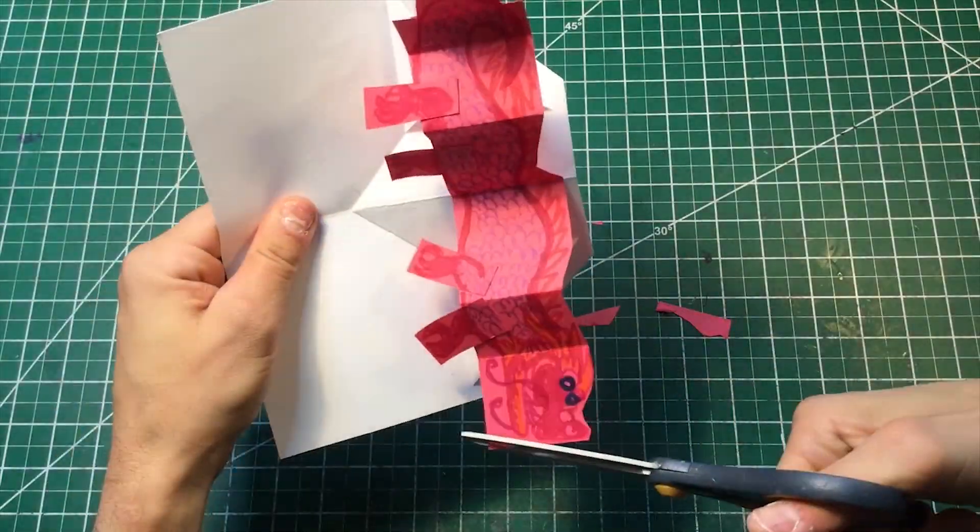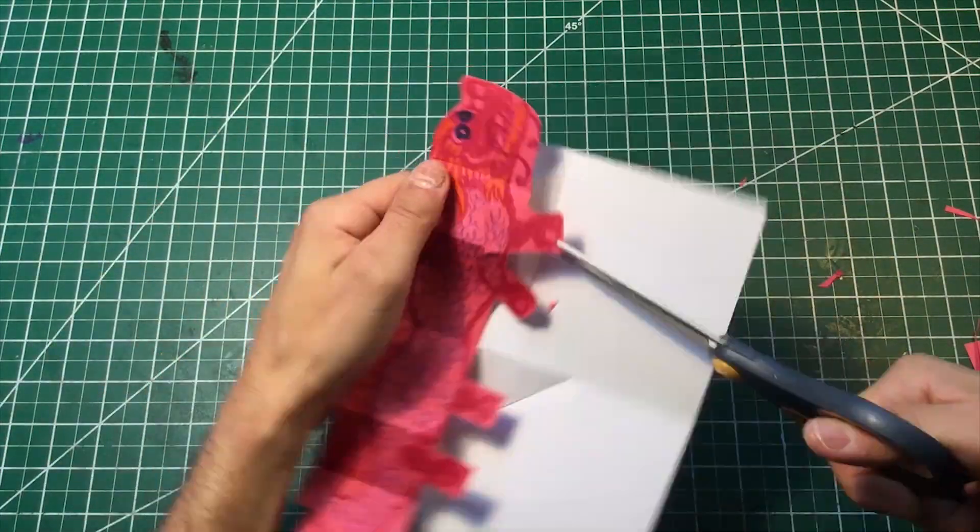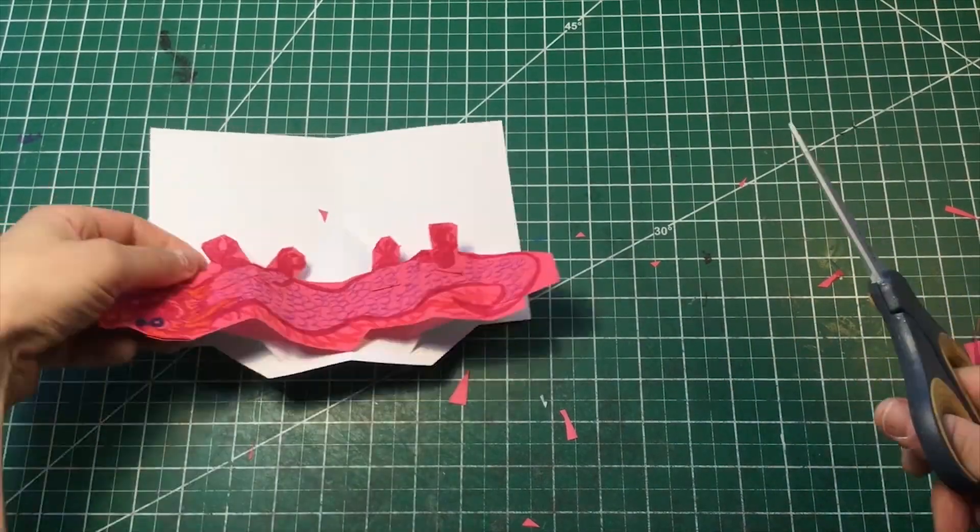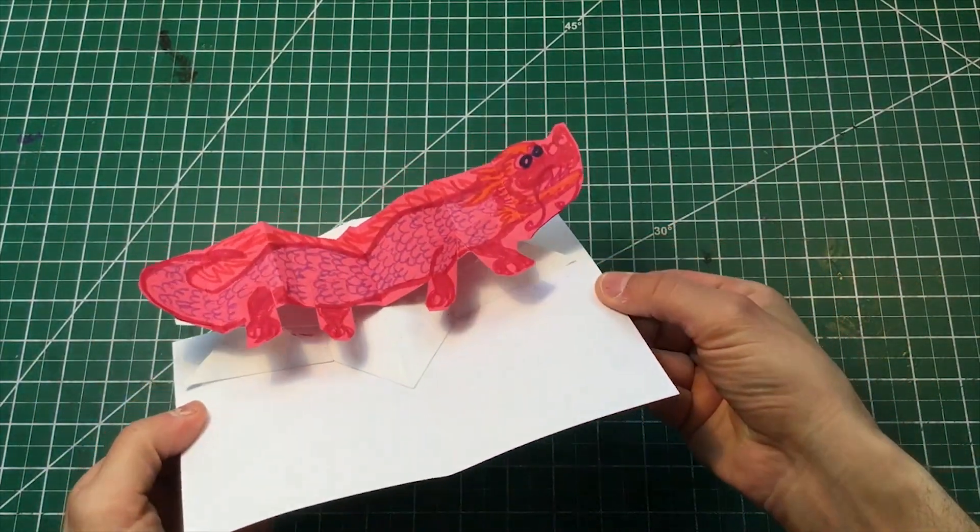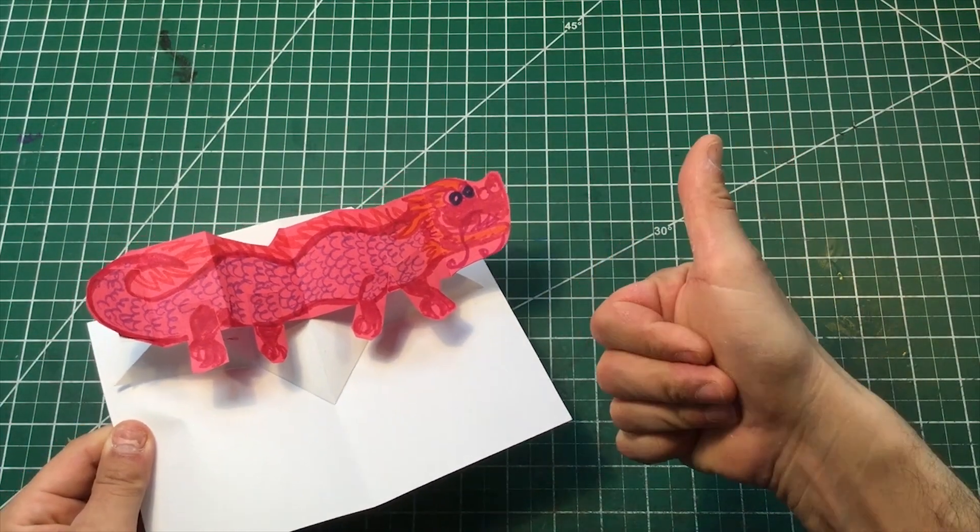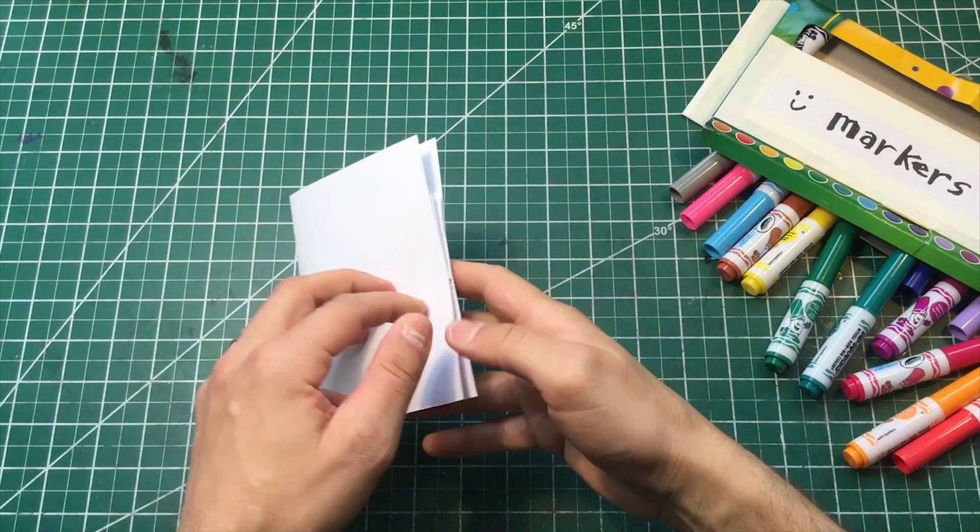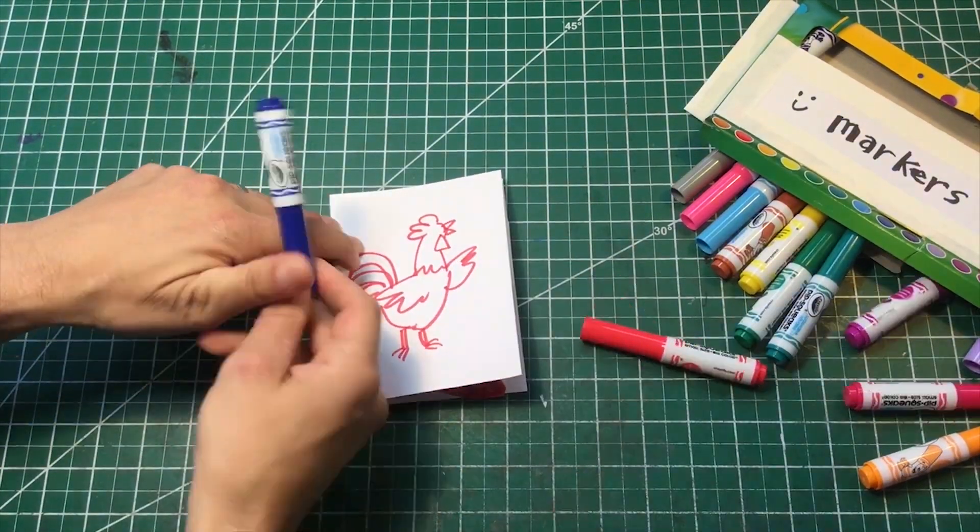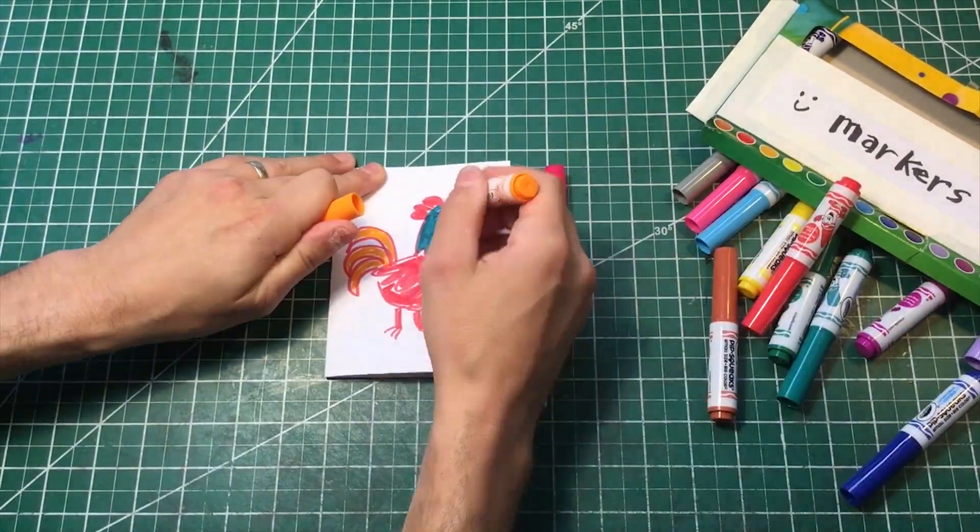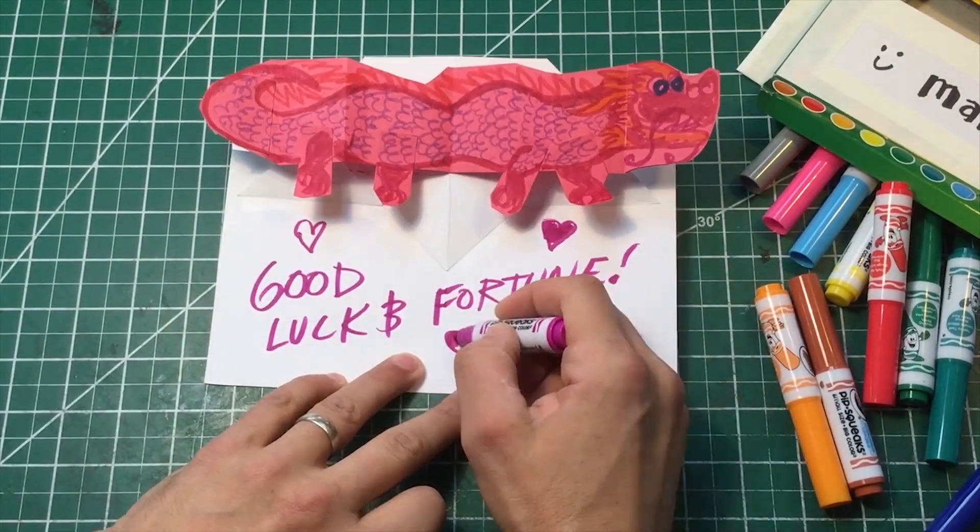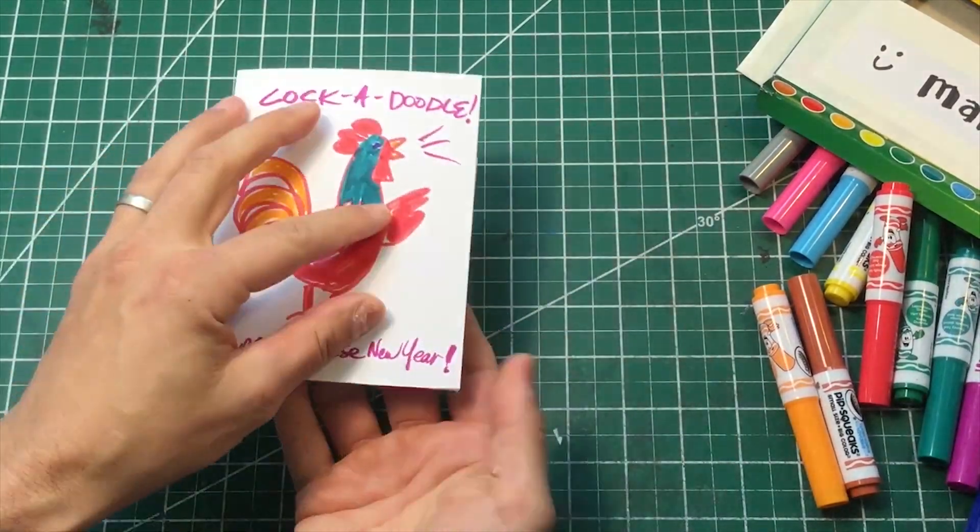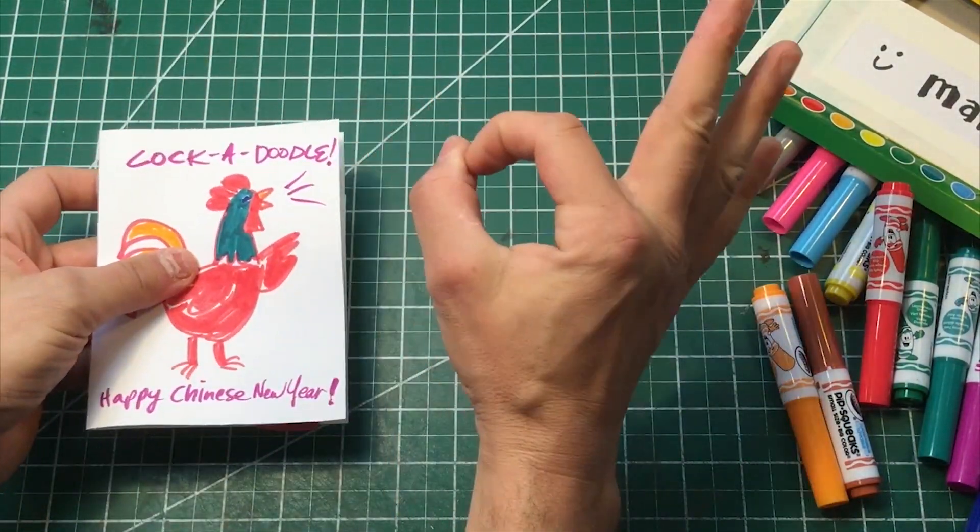Snip off the extra areas around the edges to make him look a little bit more rounded and organic. You don't have to if you don't want to. You know I'm picky, so sometimes I like to do a little extra. And there is our pop-up dragon. Awesome. Let's add a message and maybe draw a little something on the outside. Oh, it's the year of the rooster. Cock-a-doodle-doo. We gotta decorate this up. Chinese New Year is coming, so we gotta make a really good card and make sure there's good luck and fortune to everybody. Cool.